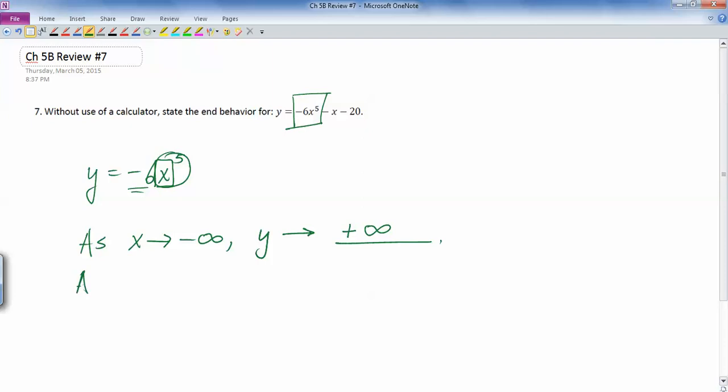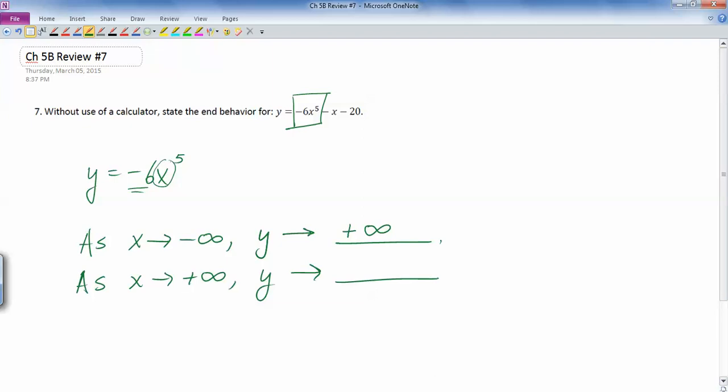Okay, what happens as x goes to positive infinity? What does y do? So in this case, we still look at the dominant term. If I plug in a really, really positive number for x and then raise it to the fifth, well, now it's an even bigger positive number. Then I multiply it by negative six. That makes it a negative number that's really, really big, but negative.